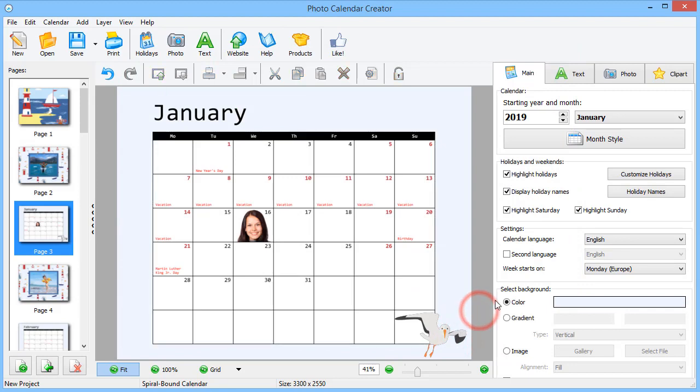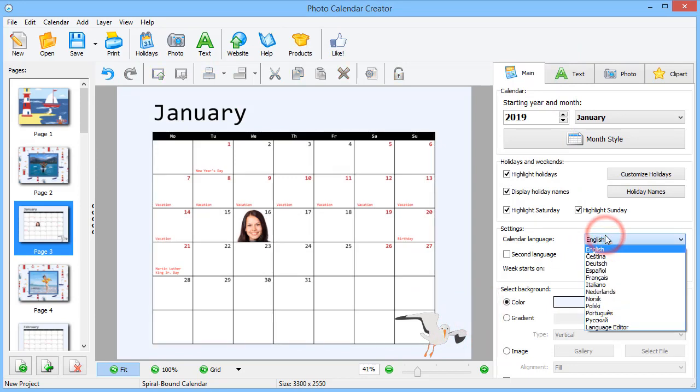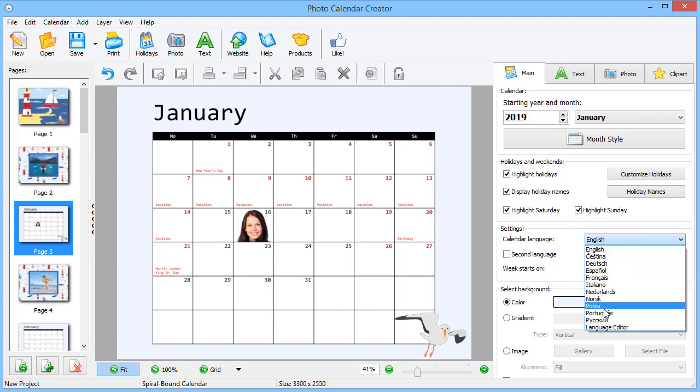With Photo Calendar Creator, you can make a calendar in any language of the world. Just pick the one you need from the list or use the editor to add a new language.